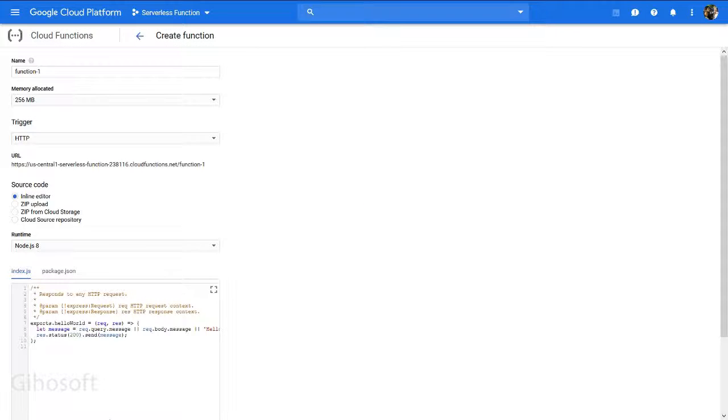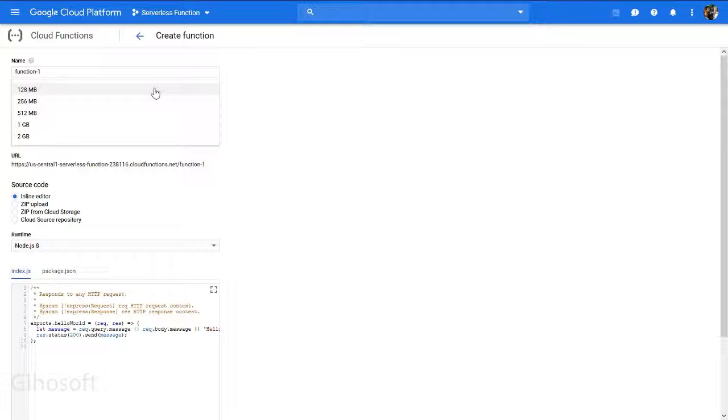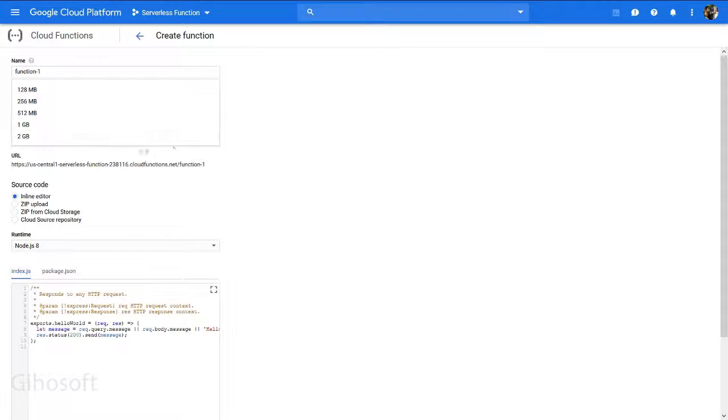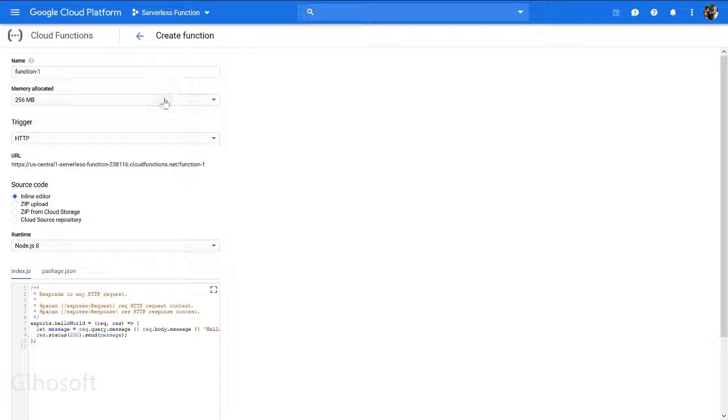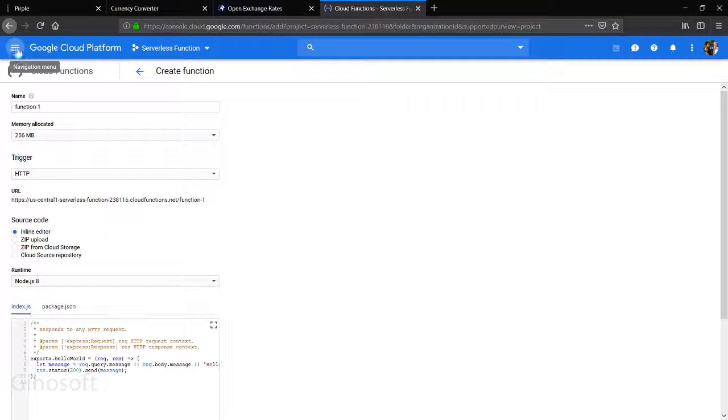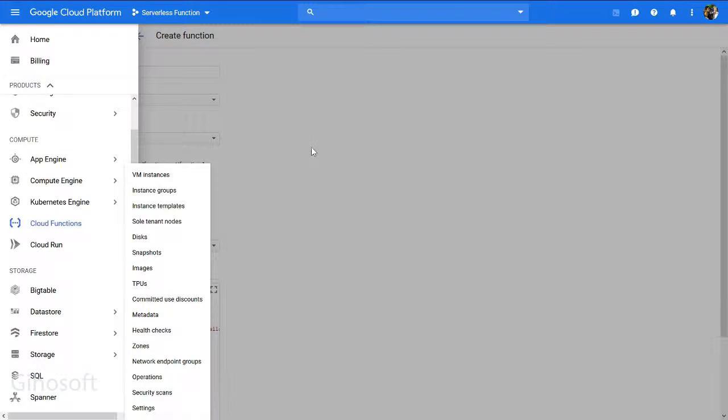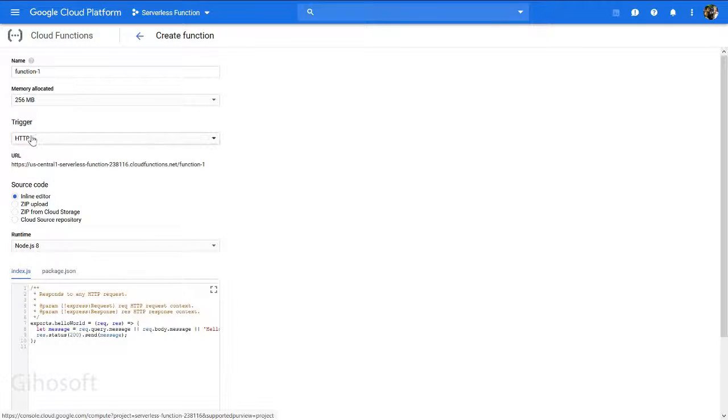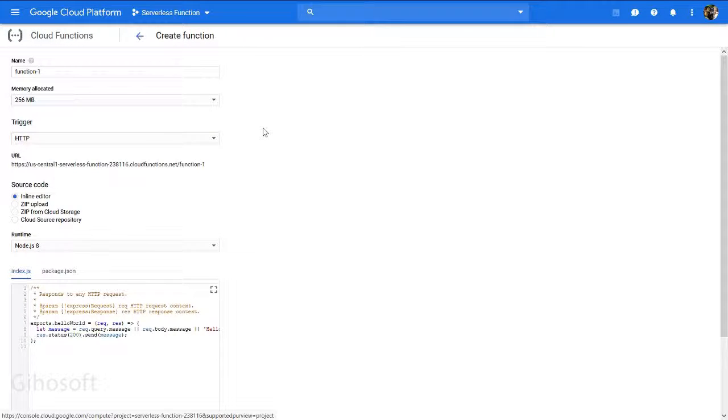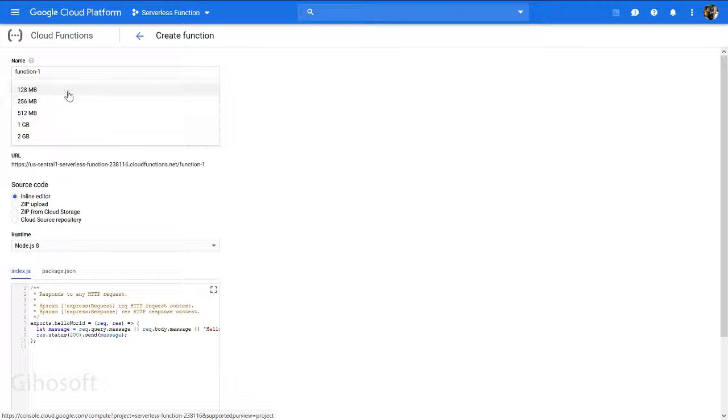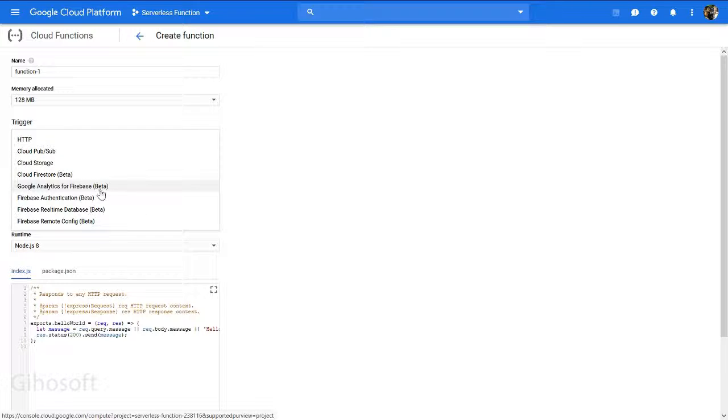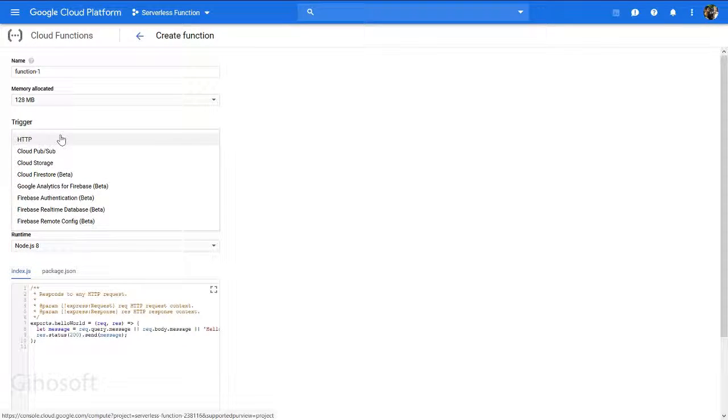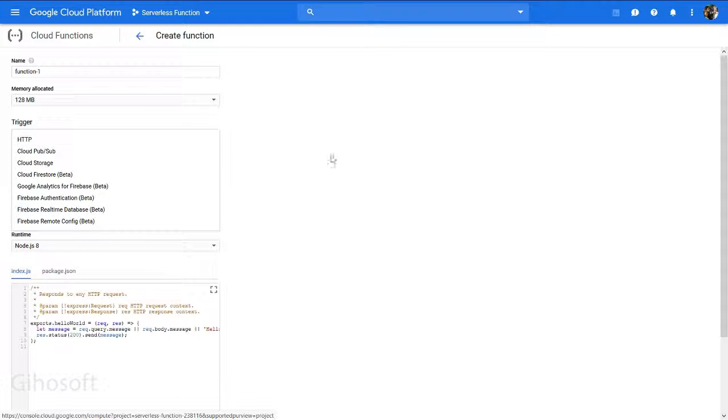Create a function which is very simple by pressing a few clicks. It will give you settings where you can give it a function name, allocate memory required by your application. Maximum allotment is 2GB. You can choose memory, name it, and the trigger is HTTP.